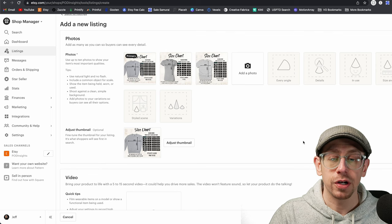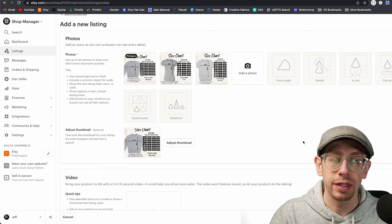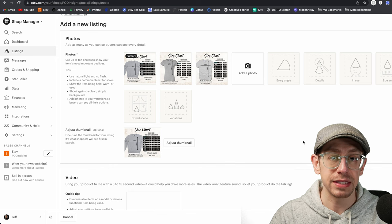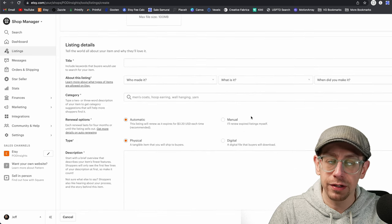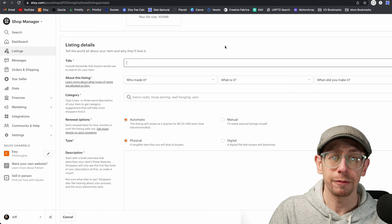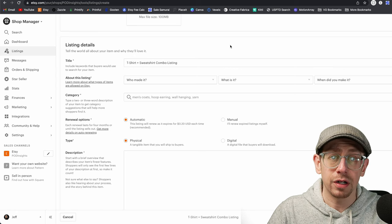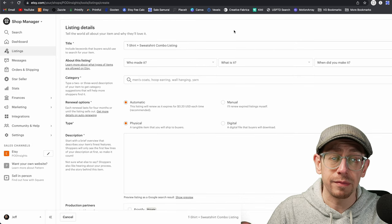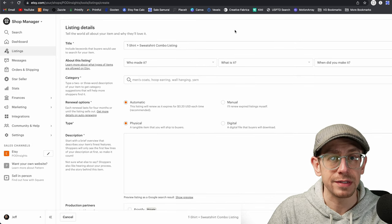For this step, all I'm going to be doing is creating a template that I'm going to reuse every time I want to create a new combination listing — I'm not actually going to be publishing this one. This is just going to be the template. And because this is just going to be a template, I'm not going to add actual product mock-up photos to this, but you do need to add at least one photo just to save this listing as a draft.